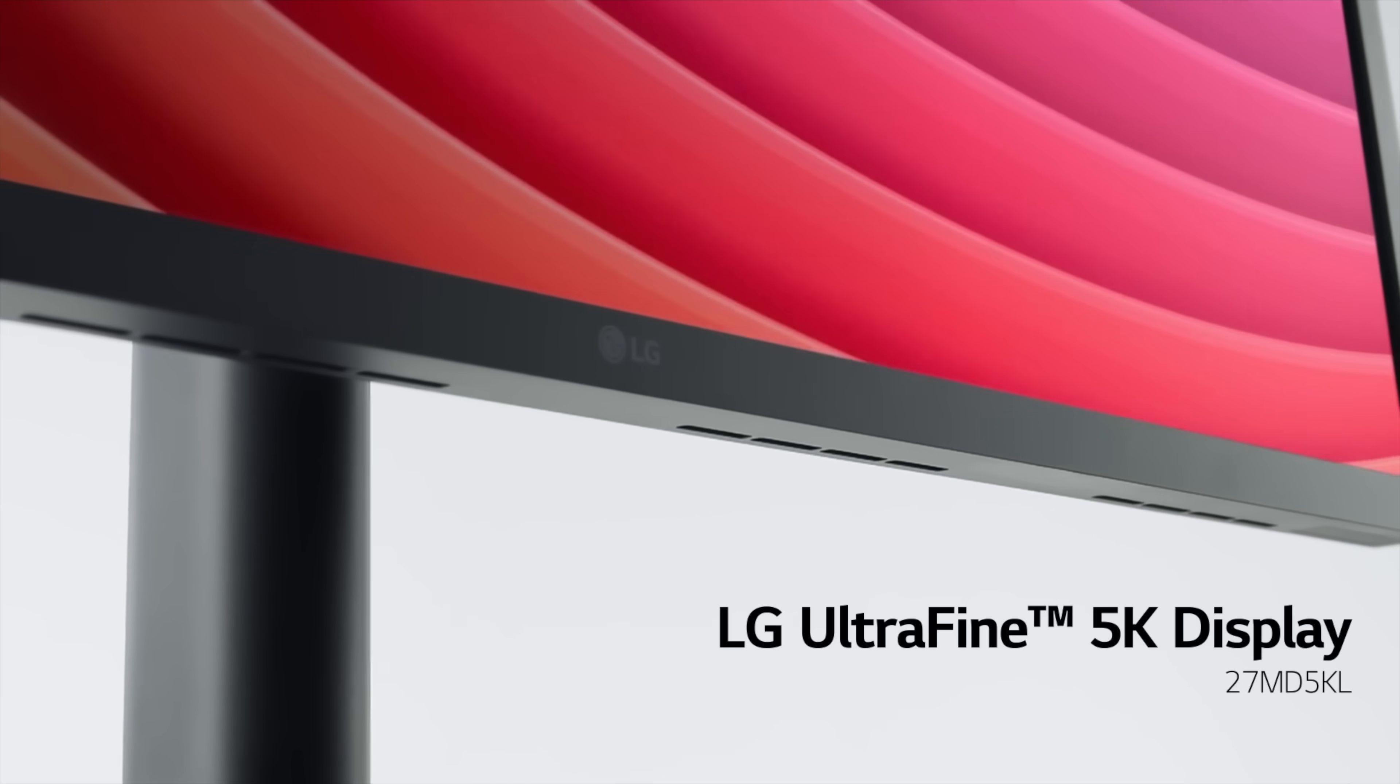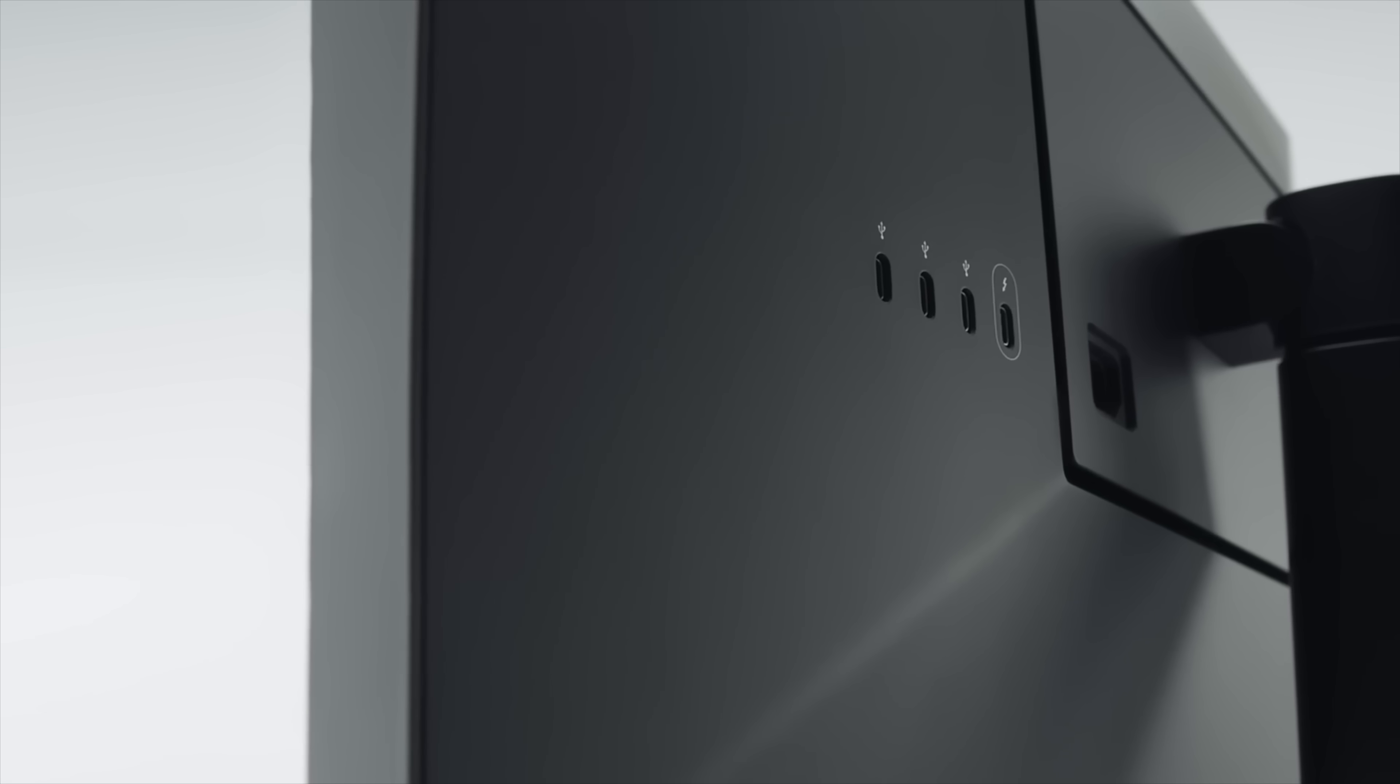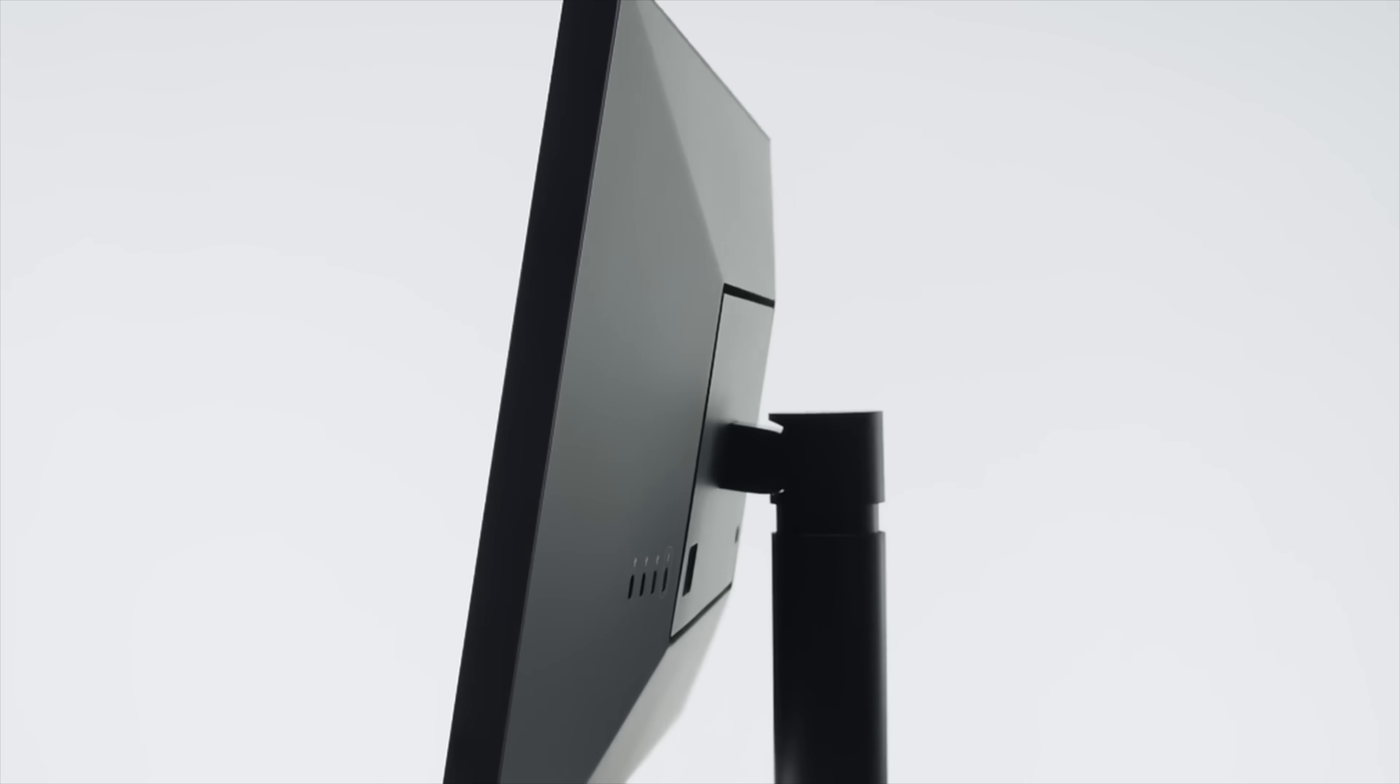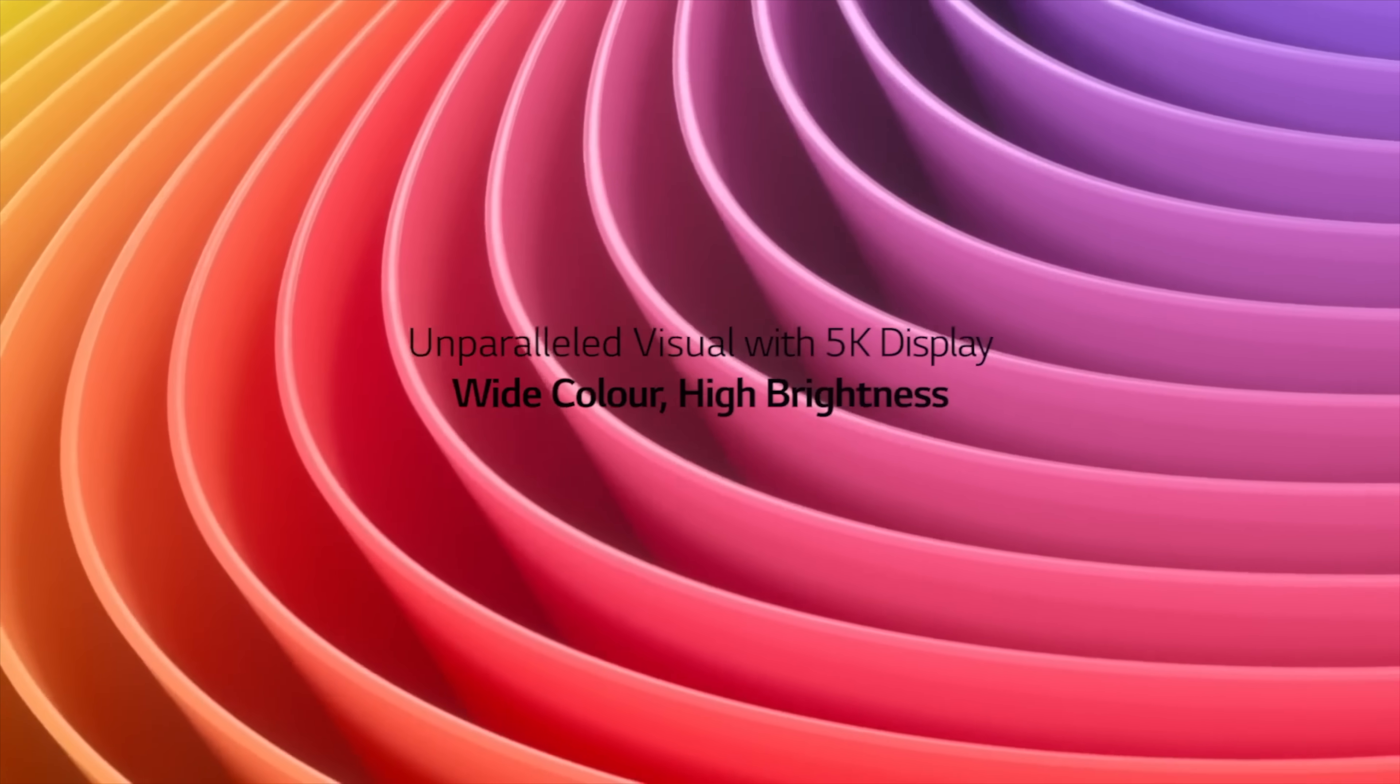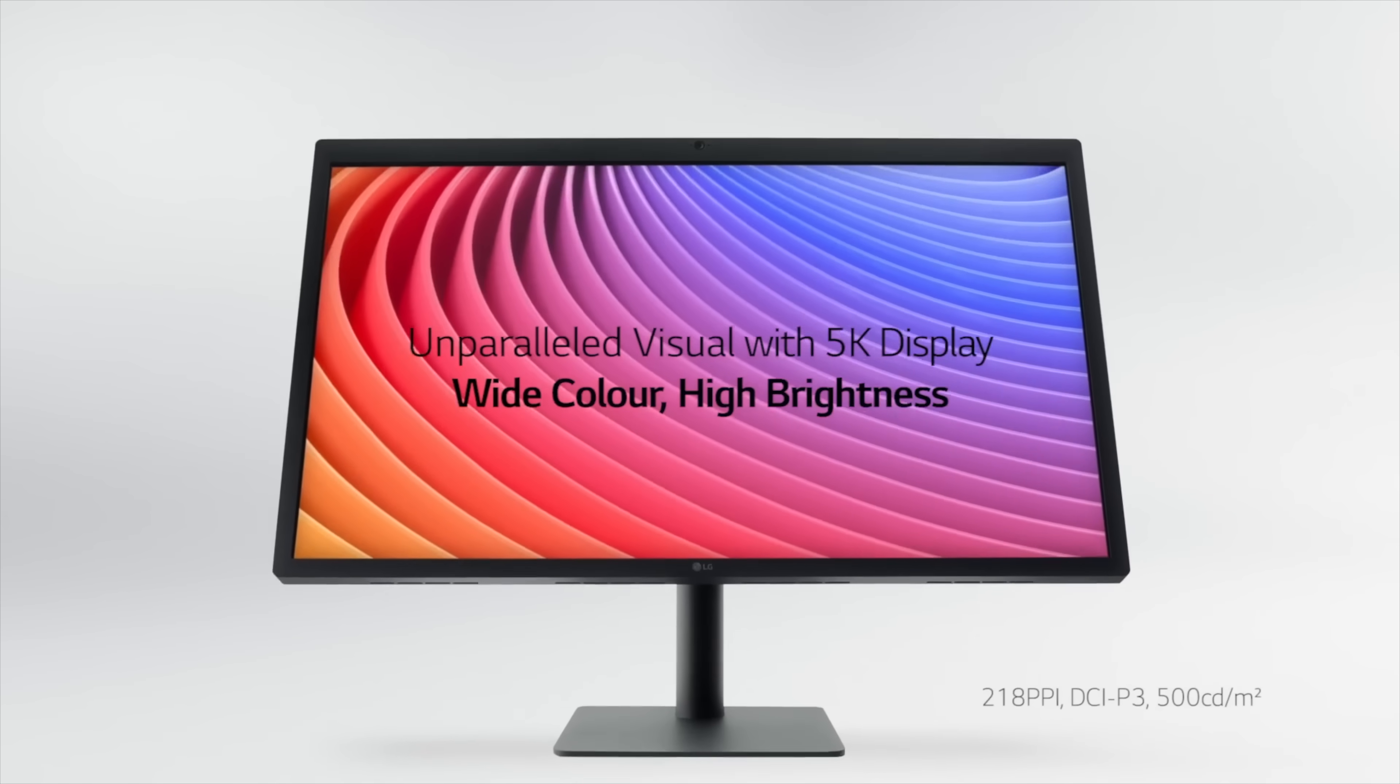When my MacBook Pro was released in 2021, the only 5K display available was the LG UltraFine 5K, which uses the same panel as the 2014 iMac Retina 5K.